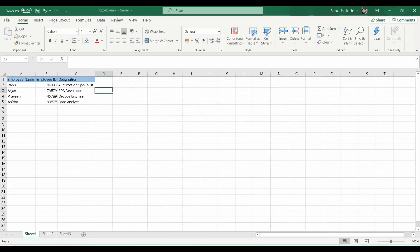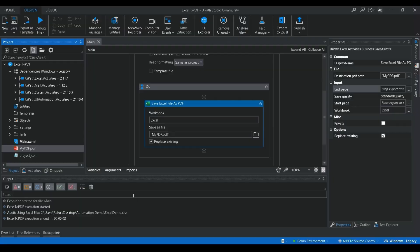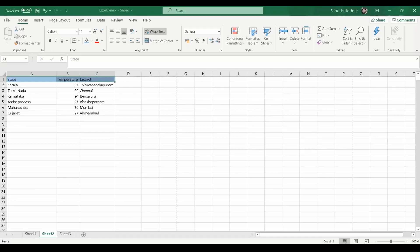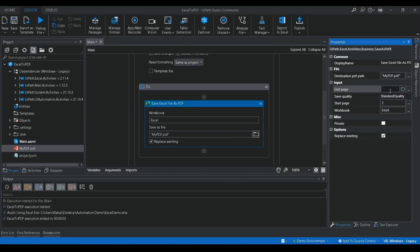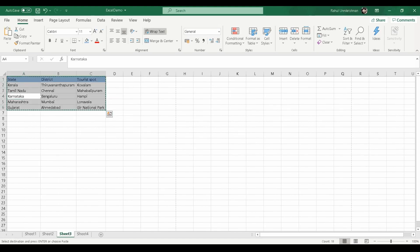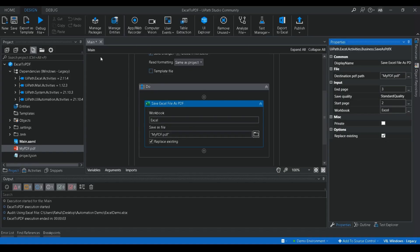Now, if you don't want to convert Sheet 1 and only want Sheet 2 and Sheet 3, you can set the start page to 2 — meaning it will start from the second sheet. If you want to stop at Sheet 3 and not go to Sheet 4 or Sheet 5, you can set the end page to 3. Let me add one more sheet by copying the same data, so now we have four sheets. Let me execute the script again.